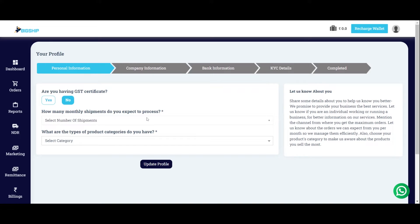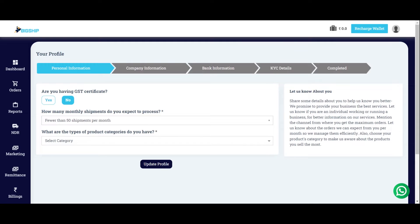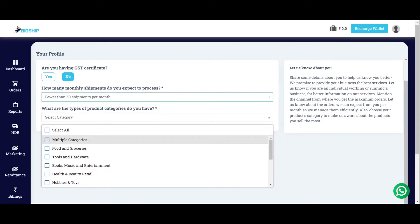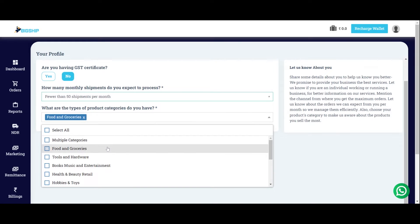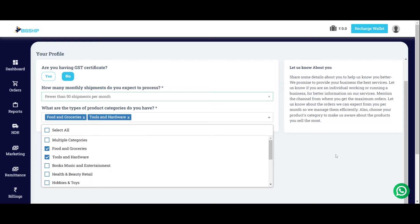Next, mention the number of shipments you expect to process. That can be 500, 1050, anything. Also, select the category of products that you ship. For example, if you ship food and groceries, select food and groceries, tools and hardware and a lot.